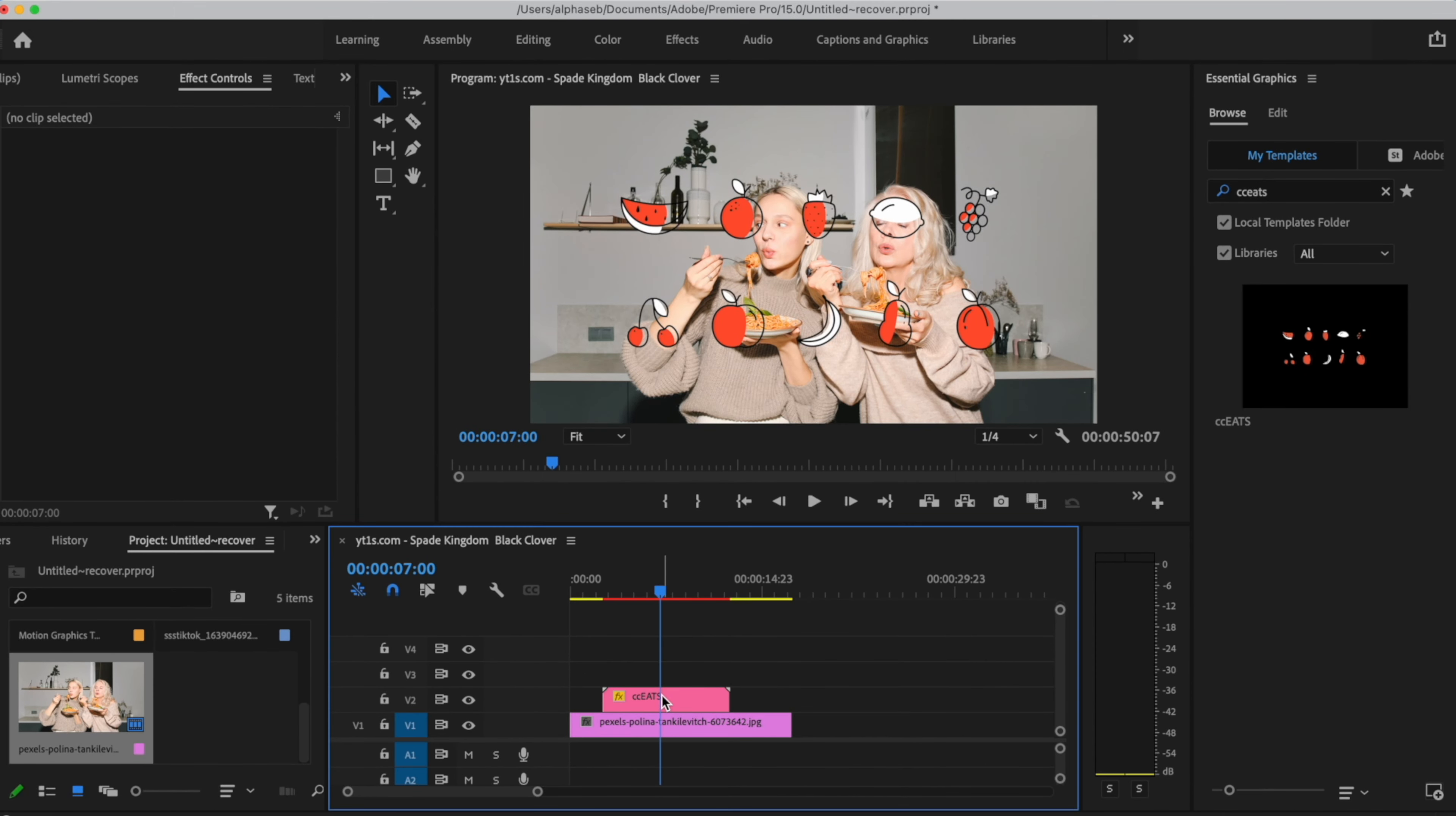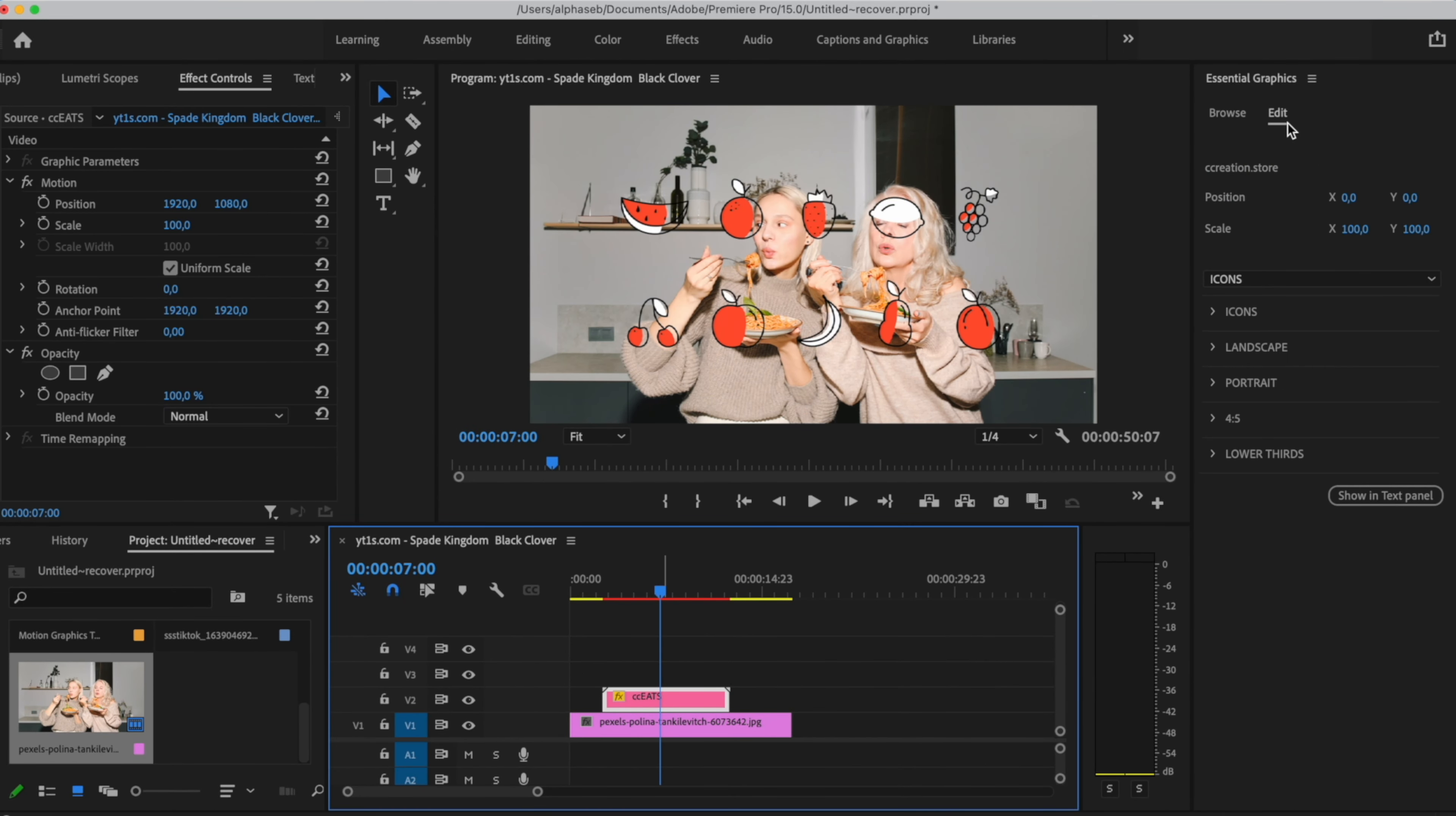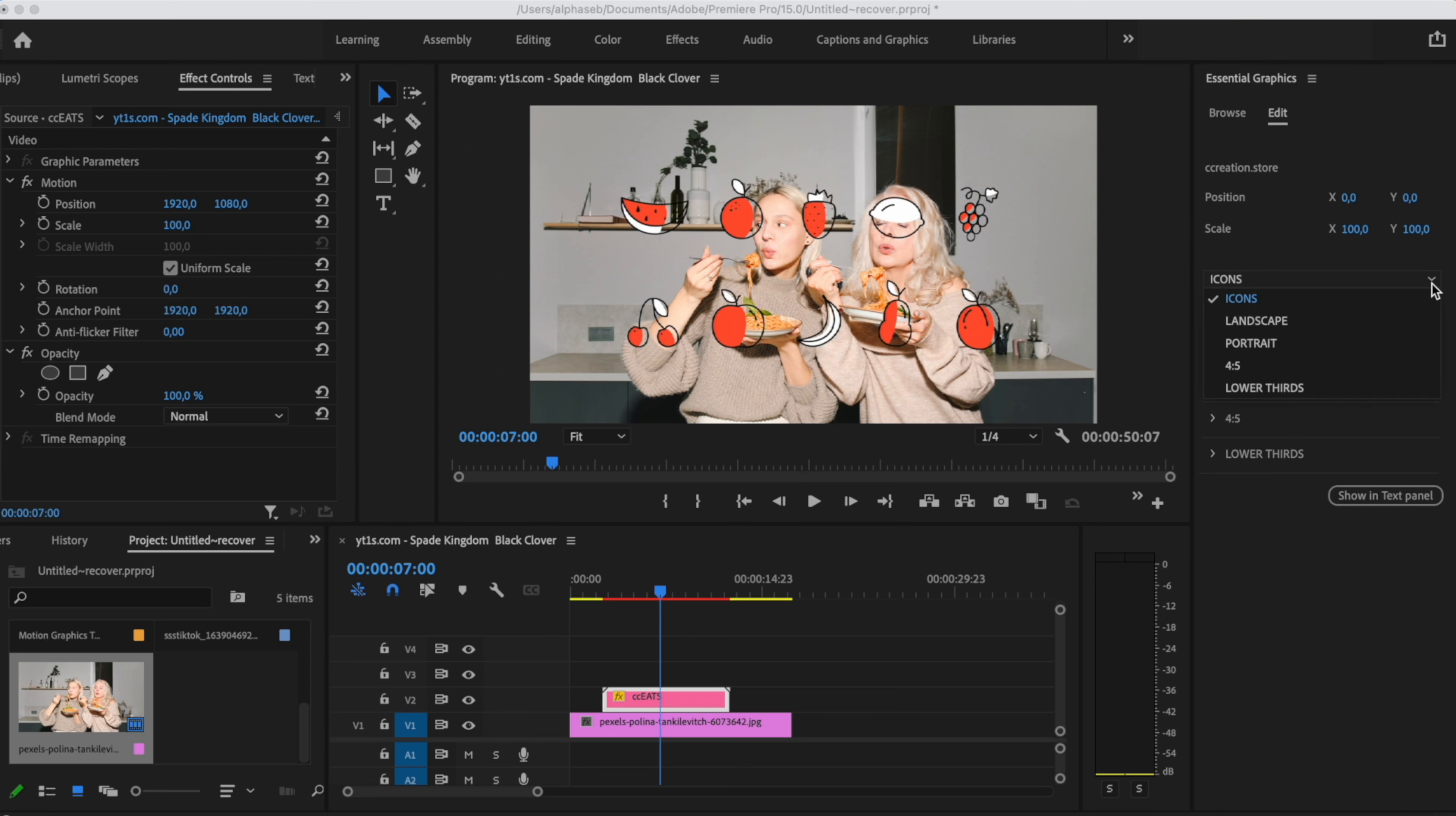If we select our title, we go to Edit and let's toggle this down. So we see it includes icons and landscape, portrait and 4:5 aspect ratio. So in this case, it's very important to adjust the aspect ratio of your project to match the title you will select.